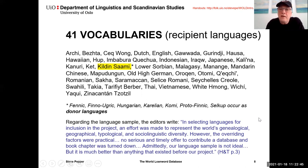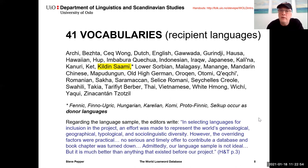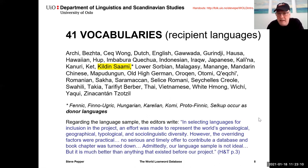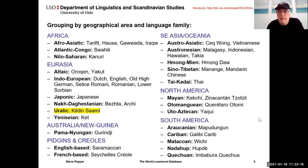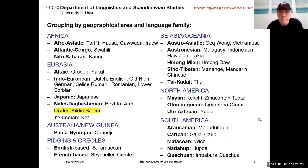Regarding the sample, the editors write that in selecting languages for inclusion, an effort was made to represent the world's genealogical, geographical, typological, and sociolinguistic diversity. However, the overriding factors were practical: no serious and timely offer to contribute a database and book chapter was turned down. Admittedly the language sample is not ideal, but it is much better than anything that existed before. The distribution of recipient languages by geographical area and language family shows a quite good spread, though it's far from being balanced either areally or genealogically.